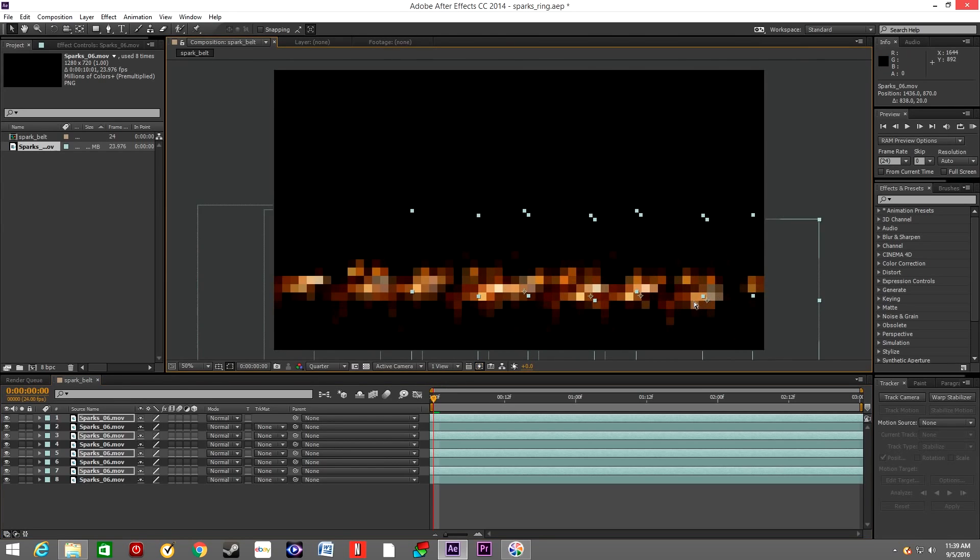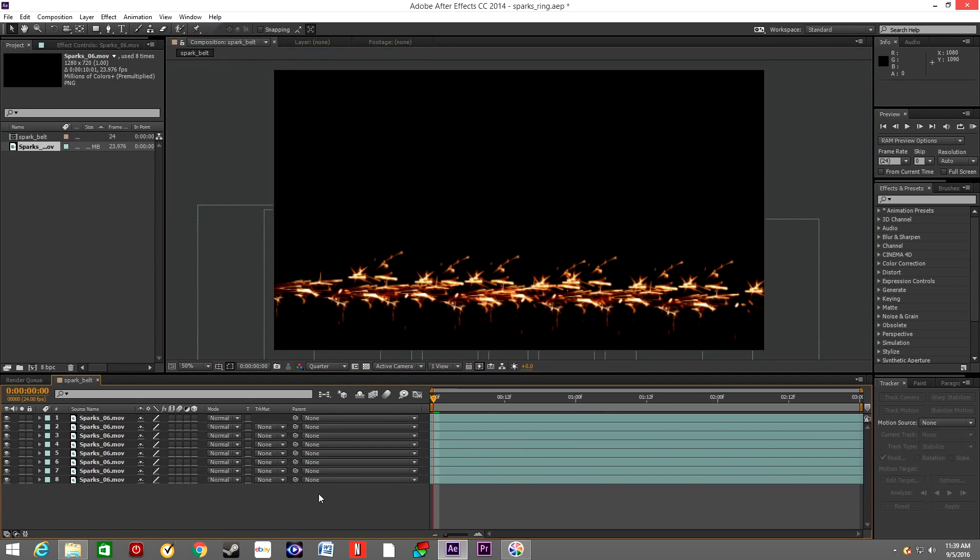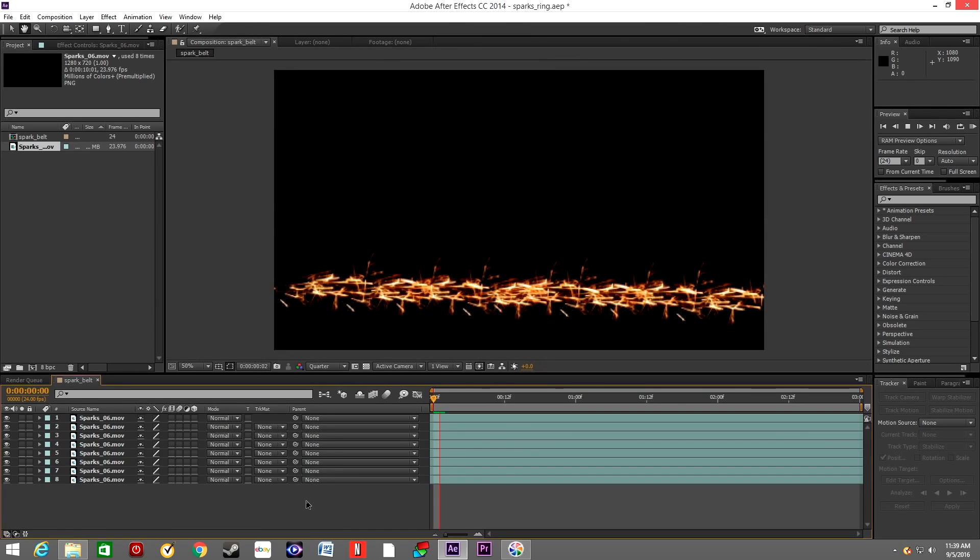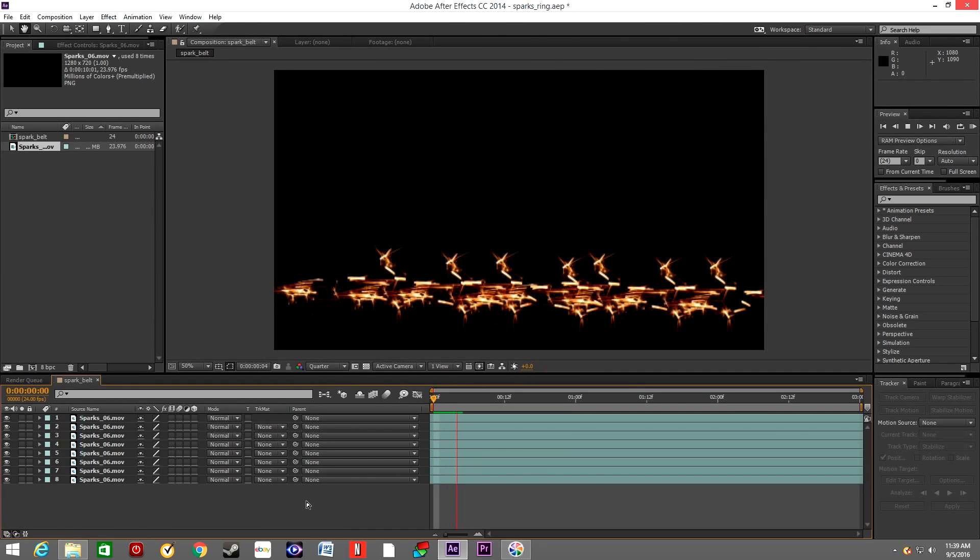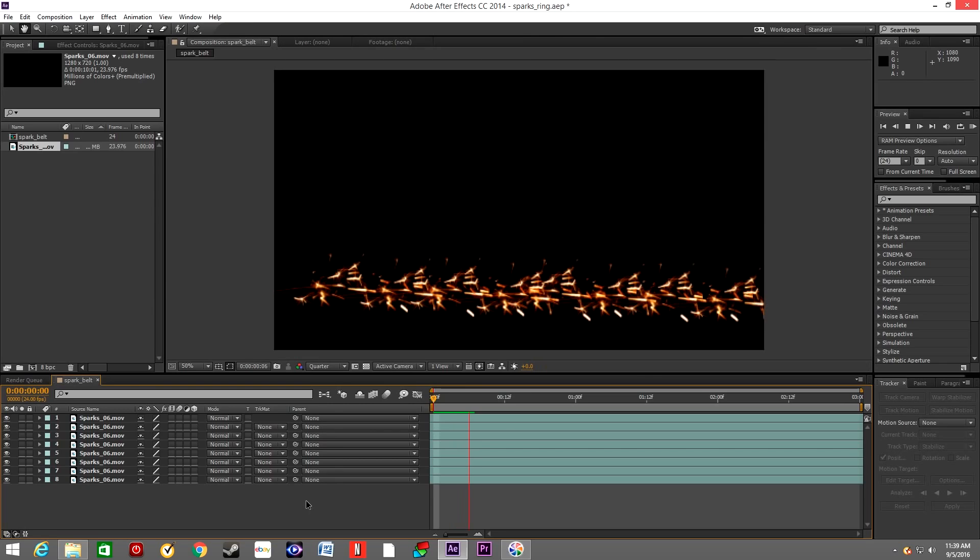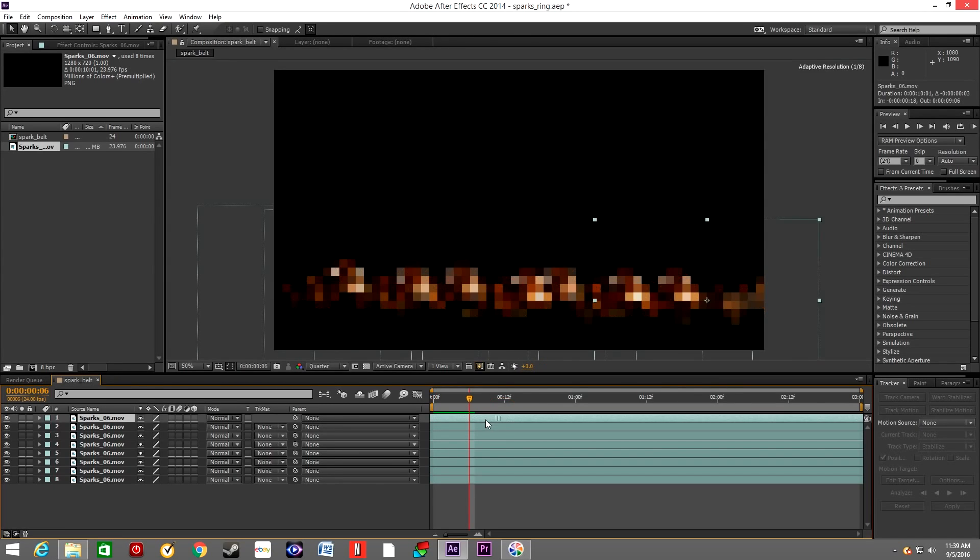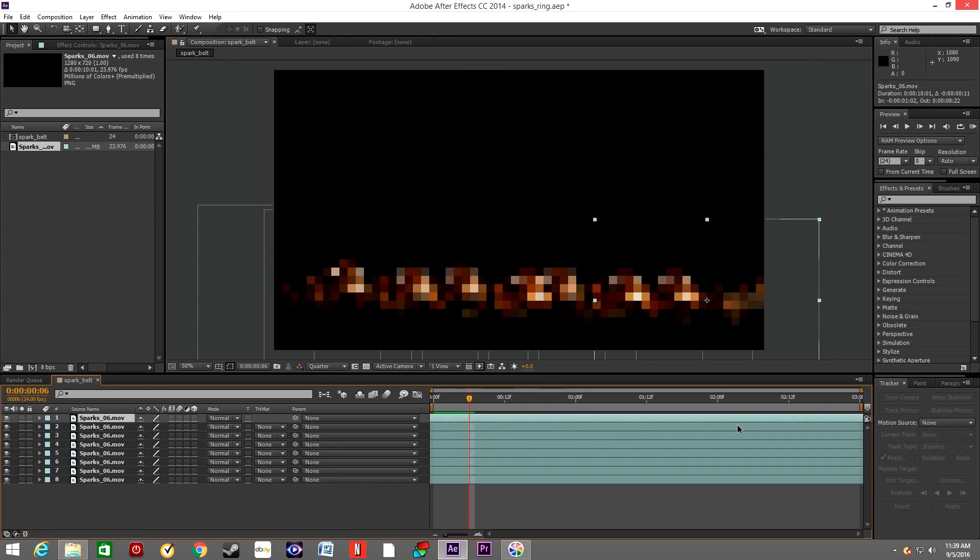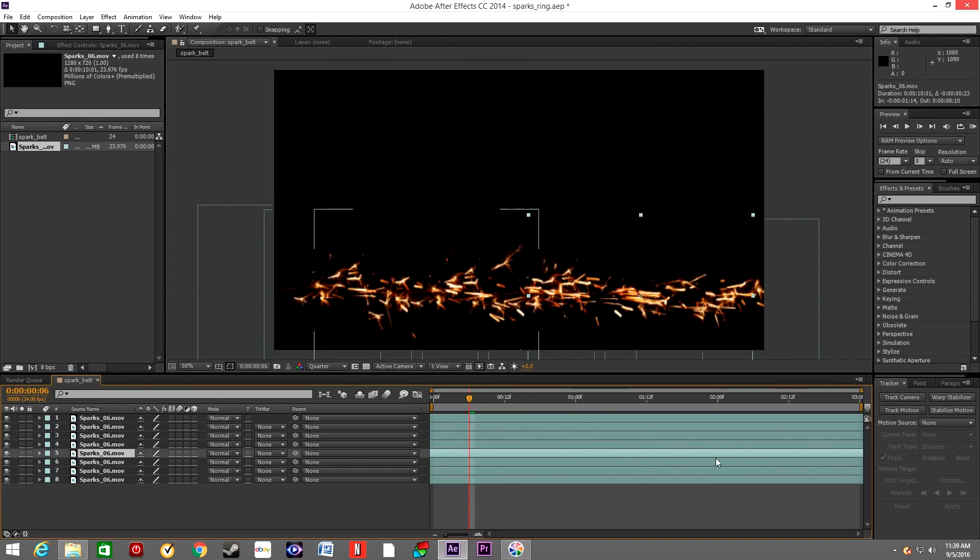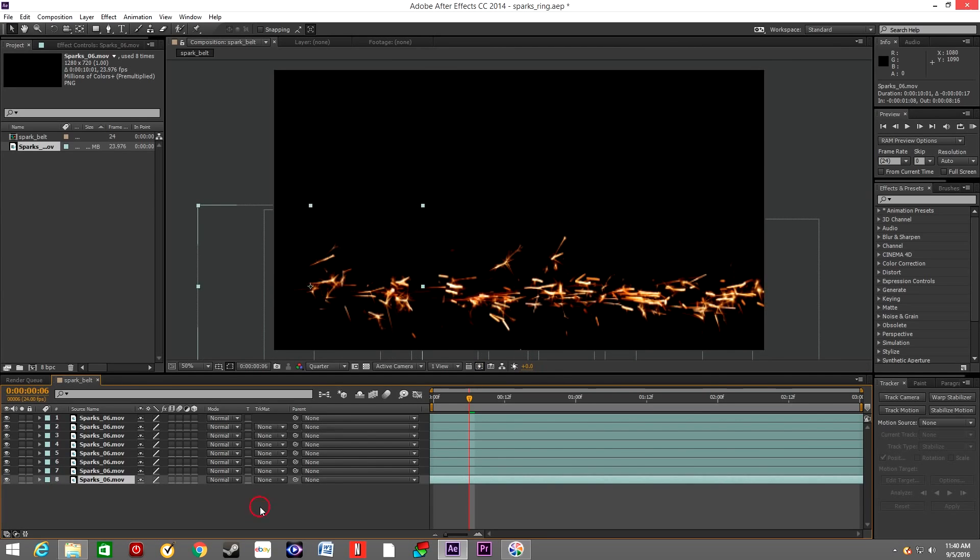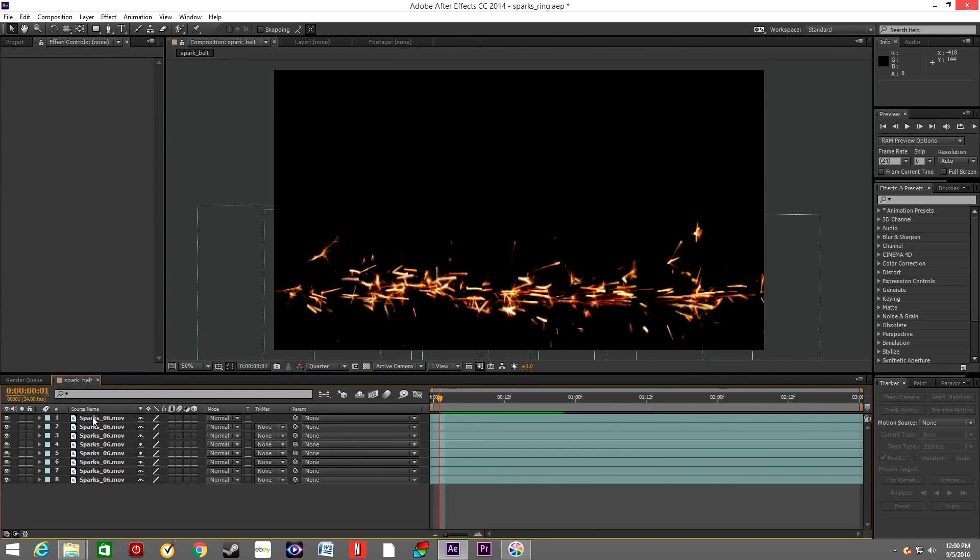As you can see, we created this belt but it's kind of boring, it's kind of uniform. So in order to make it more random, we're just gonna move each layer on the timeline so it starts at different times, creating this randomness.